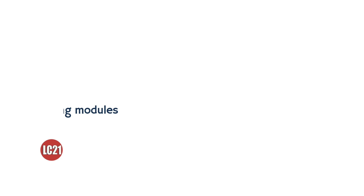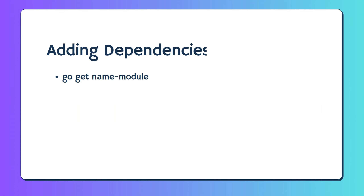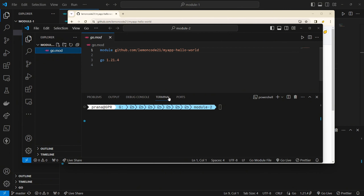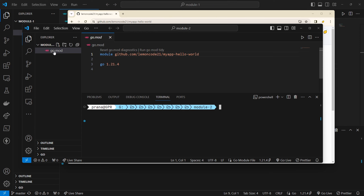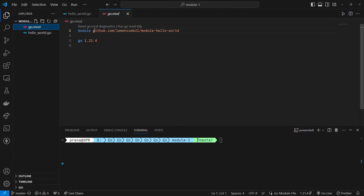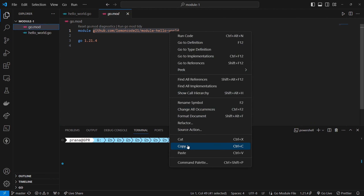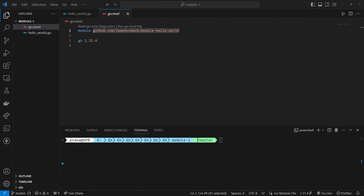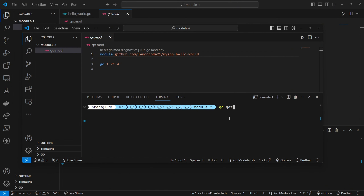Adding Dependencies. We'll call the first module into the second module using the go get command, specifying the name of the first module we created earlier, which is module Hello World.